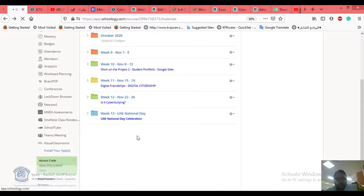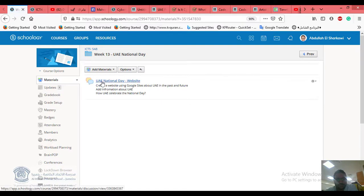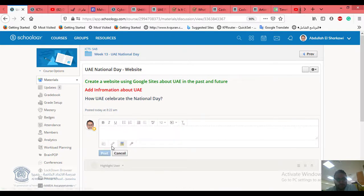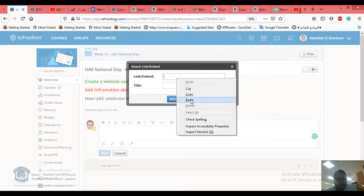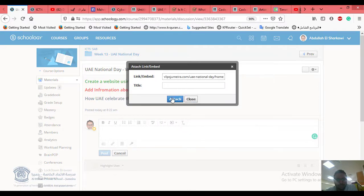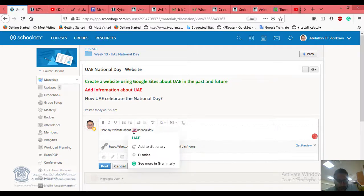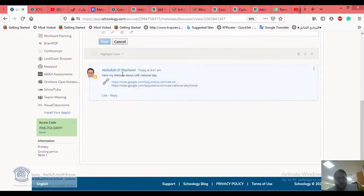Go to the ICT Week 13 discussion — the UAE National Day website discussion. Click on Comments, then attach and paste the link. You're attaching your website. Write 'My website about UAE National Day', then click Post so that everyone can see your work and give feedback to each other.